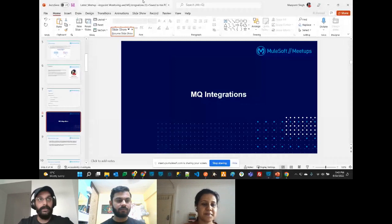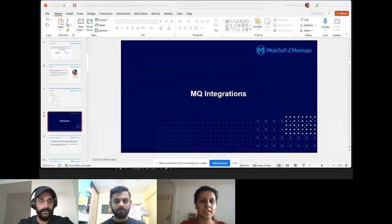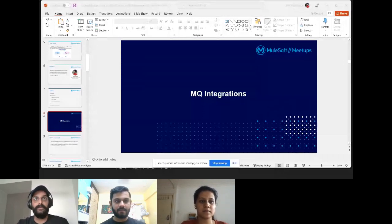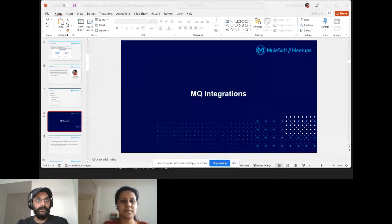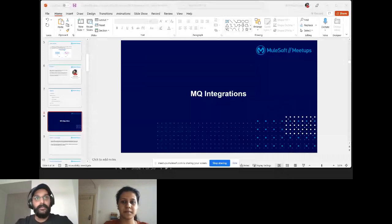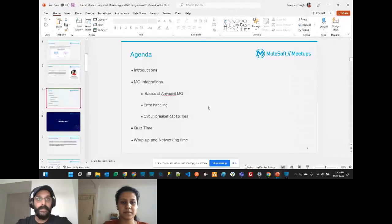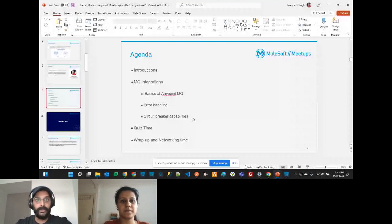The agenda for today: we'll go through MQ integrations, the basics of Anypoint MQ, the error handling part — how we handle errors with Anypoint MQ — and a brief introduction to the circuit breaker capabilities, which is a very important and impressive feature provided out of the box for Anypoint MQ. We'll discuss that in detail as well.